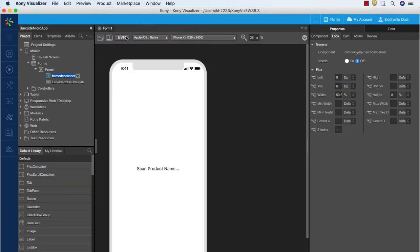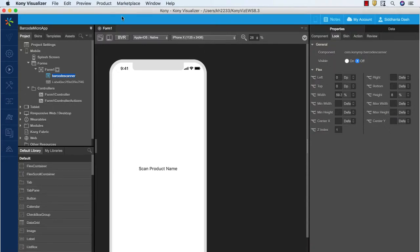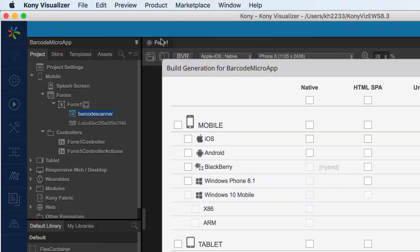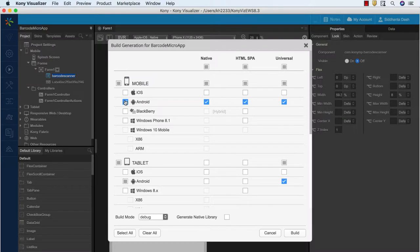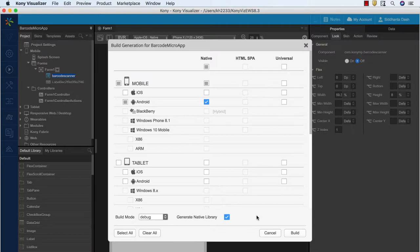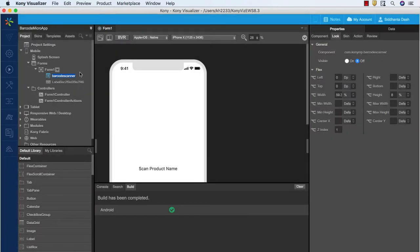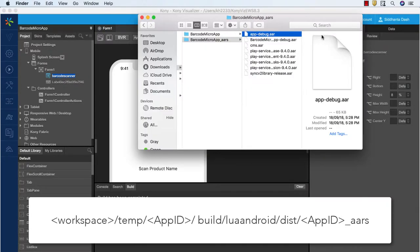These two lines of code ensure that the flow between the native app and the native library is complete. Now let's get into generating the native library. Go to the product menu and select the build option. In the build generation dialog box, select Android Native as the channel and check the generate native library option. For iOS, select iOS Native as the channel and check the generate native library option. Now click on Build to start the process of native library generation.